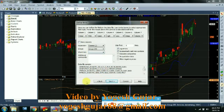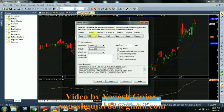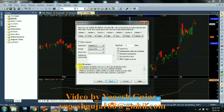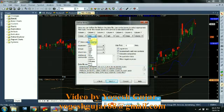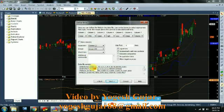Here we have to specify the columns. There are seven columns as of now. The first one is Ticker. The second one is YMD, which means Year, Month, and Date.